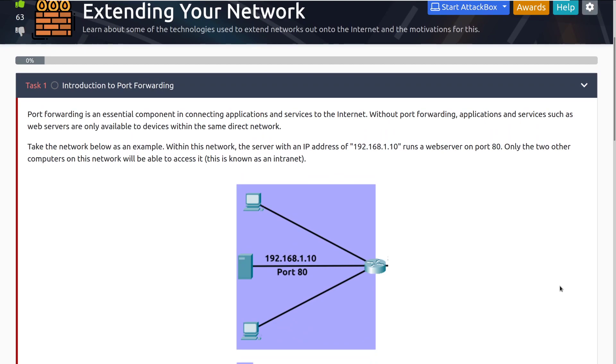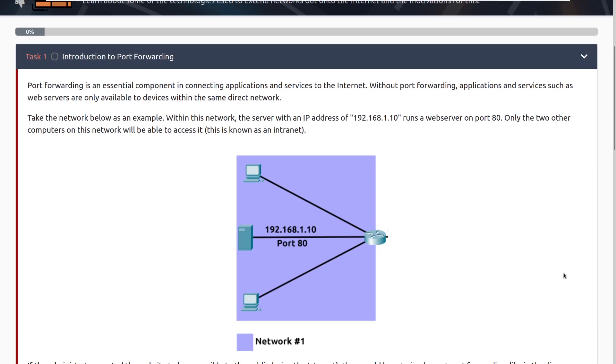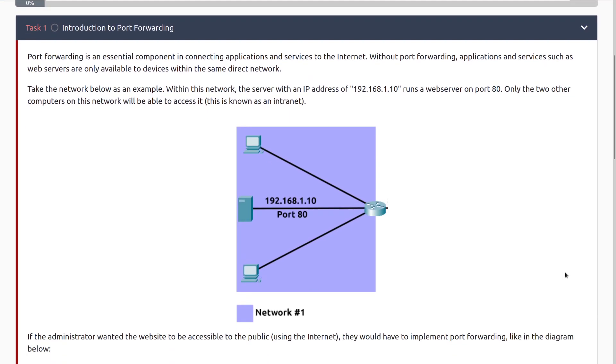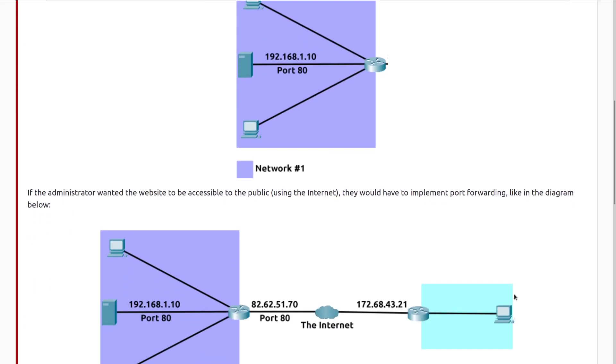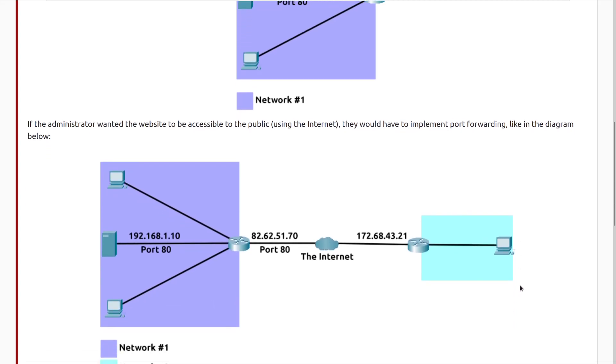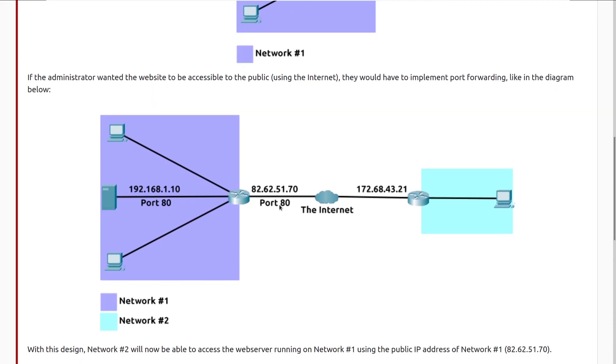Port forwarding is an essential component in connecting applications and services to the internet. Without port forwarding, applications and services, such as web servers, are only available to devices within the same direct network. Take the network below as an example. Within this network, the server with an IP address of 192.168.1.10 runs a web server on port 80. Only the two other computers on this network will be able to access it, and this is known as an intranet rather than an internet. So you can see we have our server here and then a couple other computers. If the administrator wanted to make the website accessible to the public using the internet, they would have to implement port forwarding like in the diagram below. So here we can see that when someone visits this IP address on port 80, it's forwarded to this computer on port 80, and that's where we have port forwarding at play.